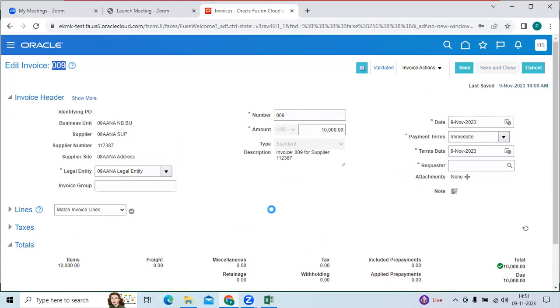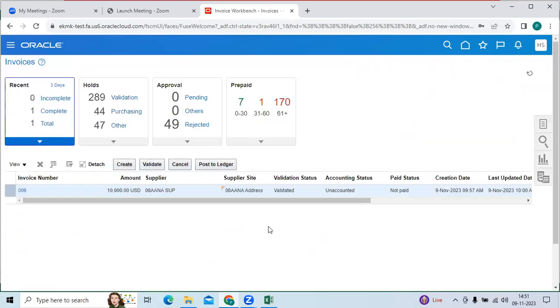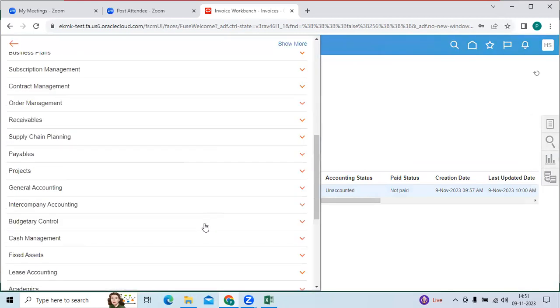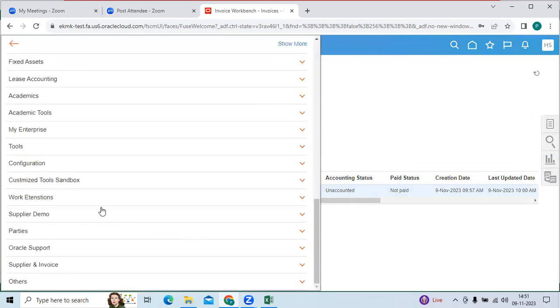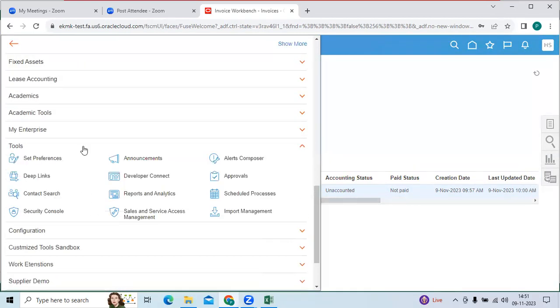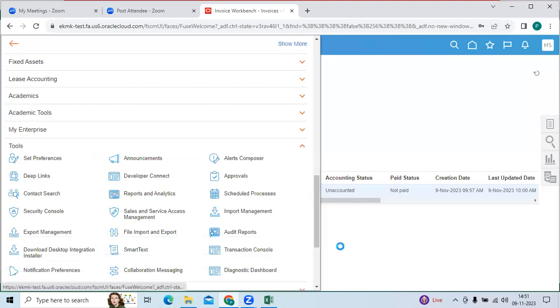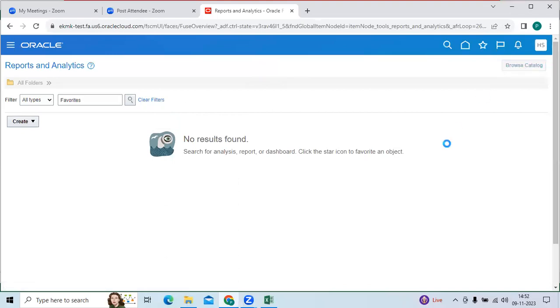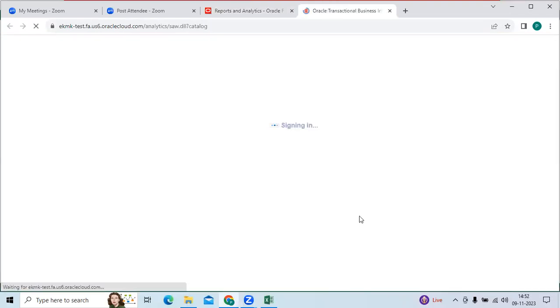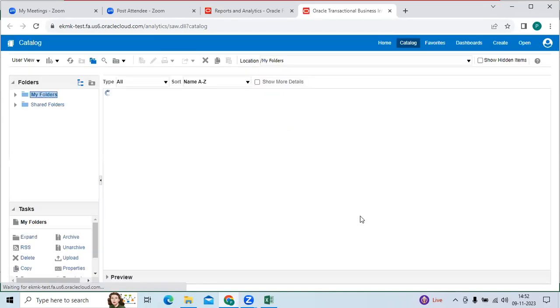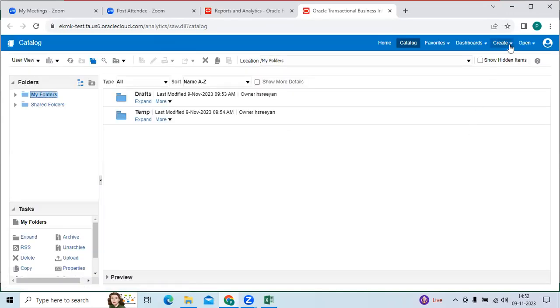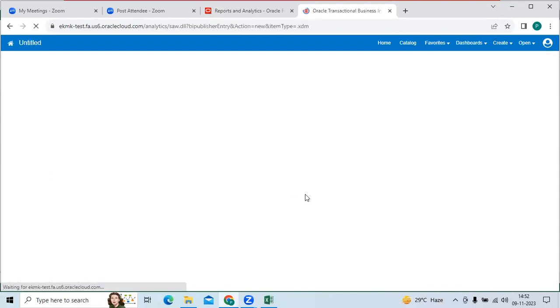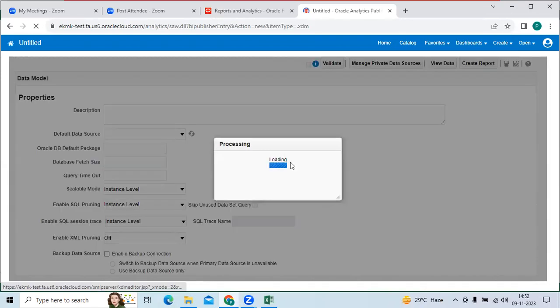So I will show you how to take the invoice ID for reference of the invoice number. I will go to tools, go to reports and analytics. Whatever instance you are testing, go to browser catalog, and create data model. So this is one of the options facilitating fusion to connect to the database.